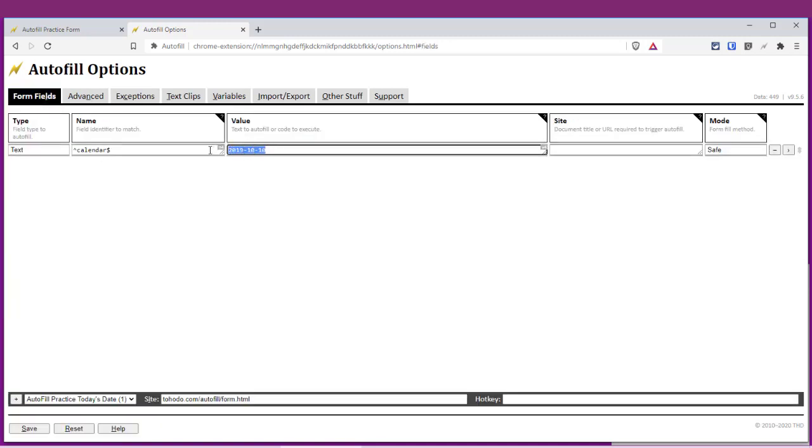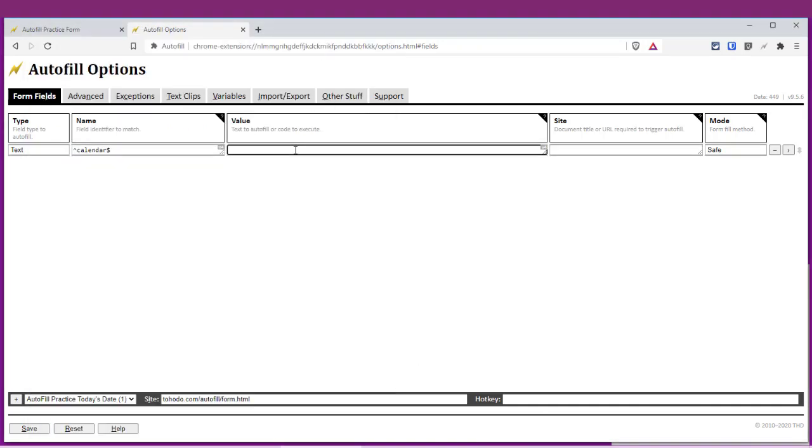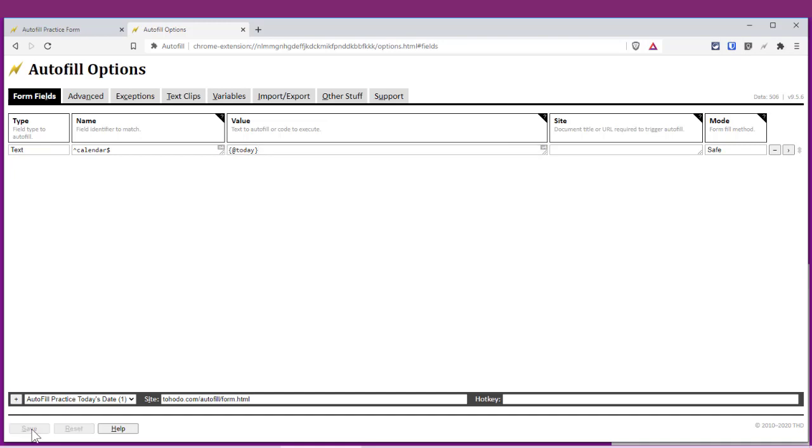This value we don't want, so you can go ahead and delete that. What you'll want to do is paste this variable in, or the name of the variable, which we called 'today'. Go ahead and save.